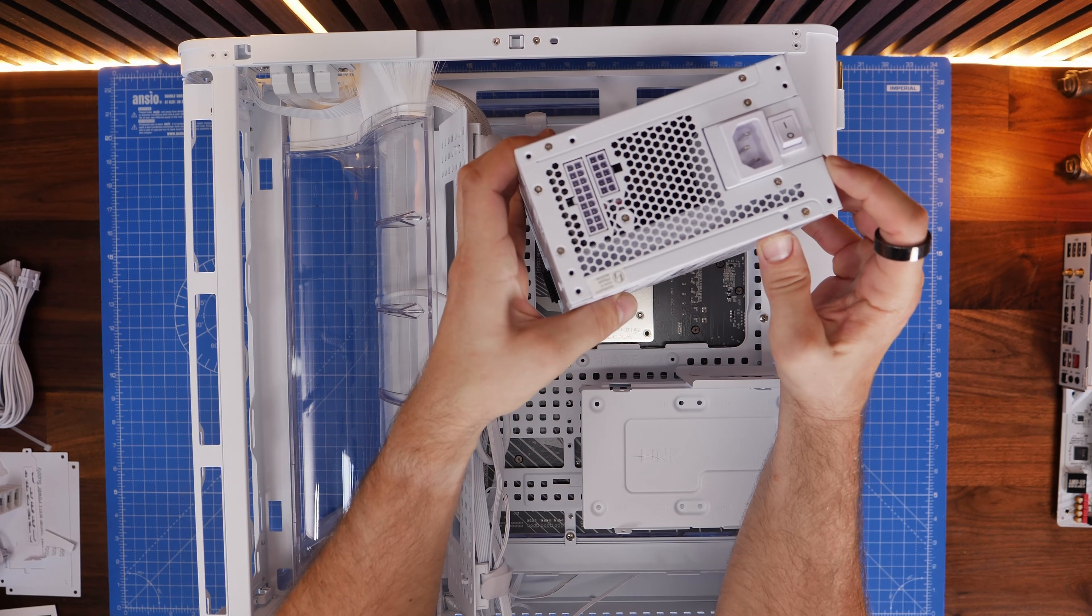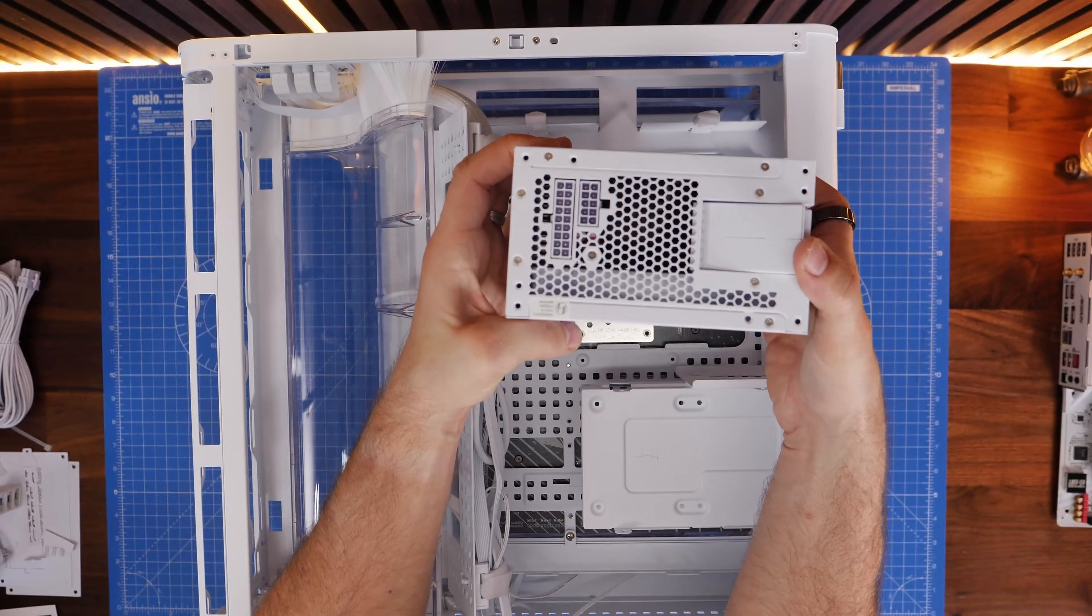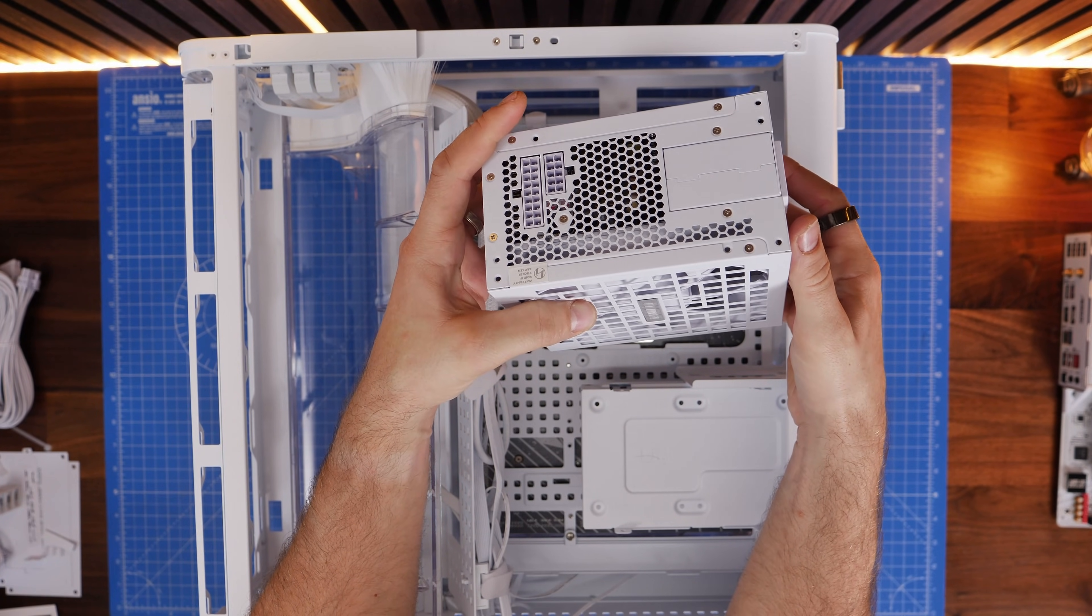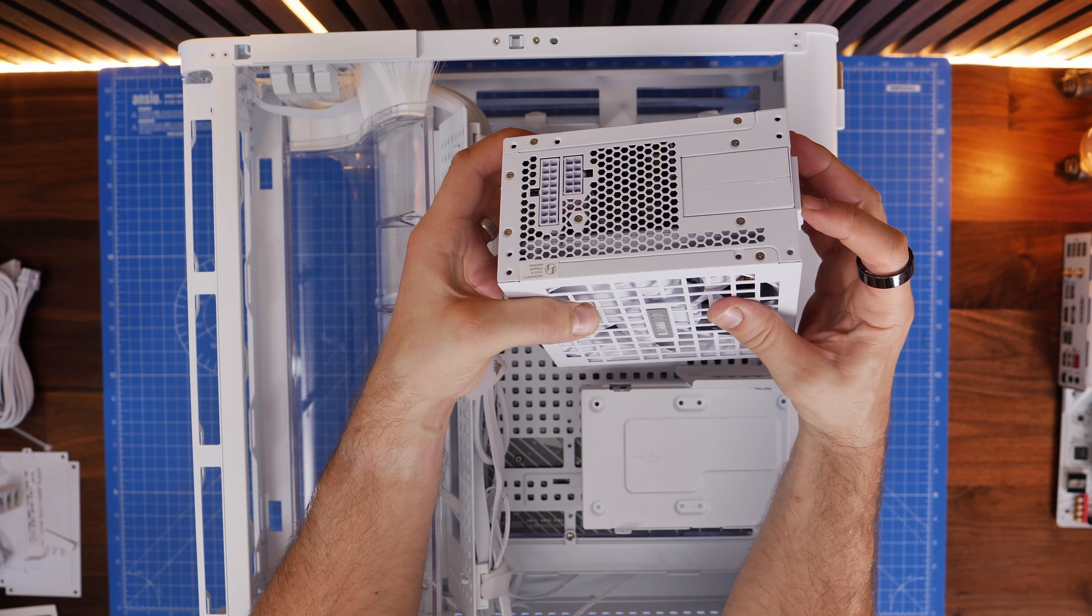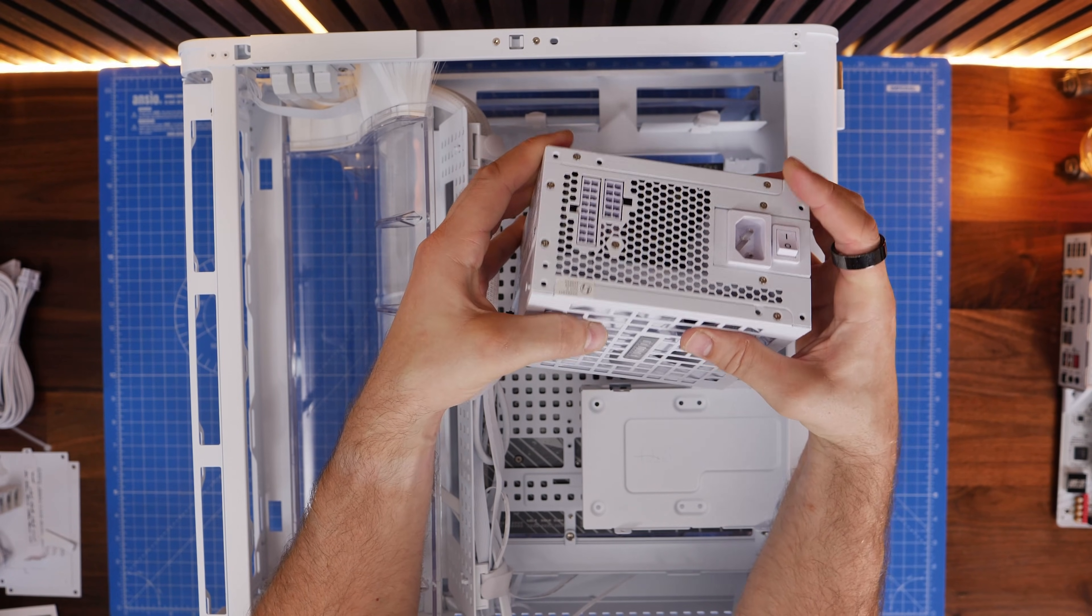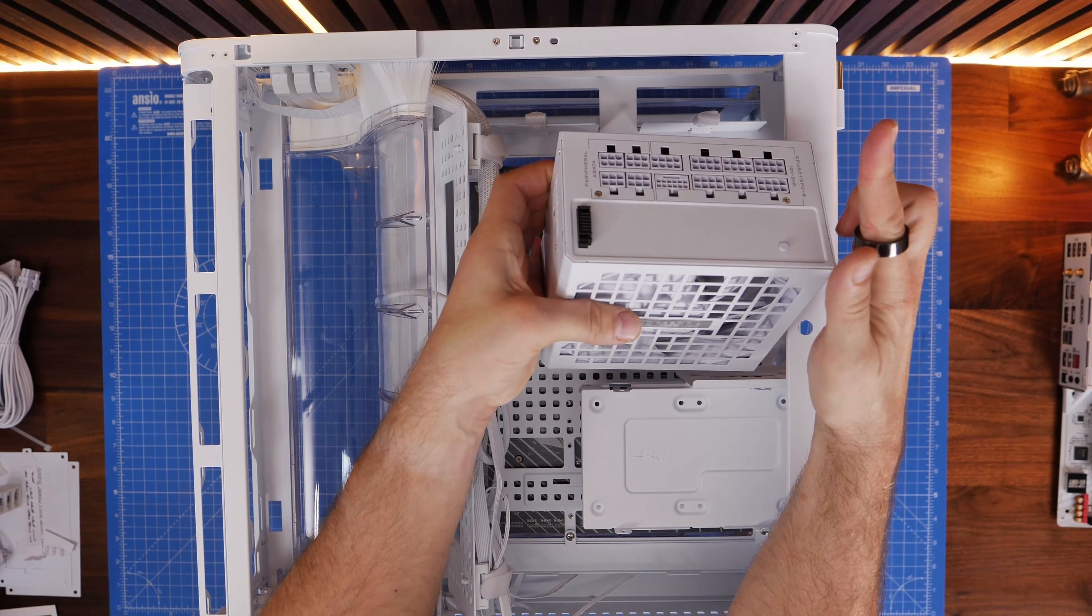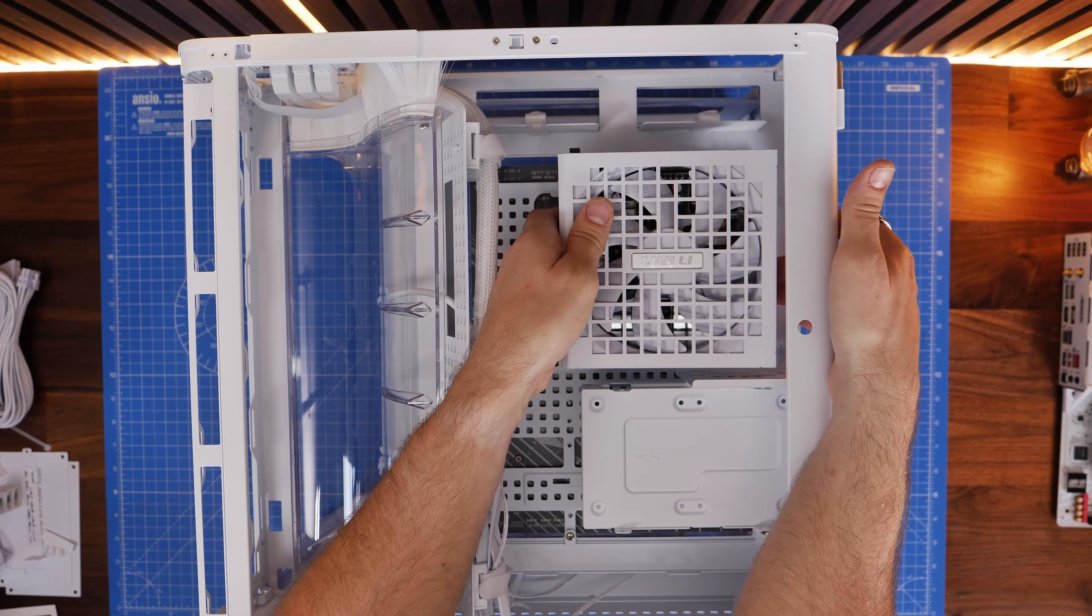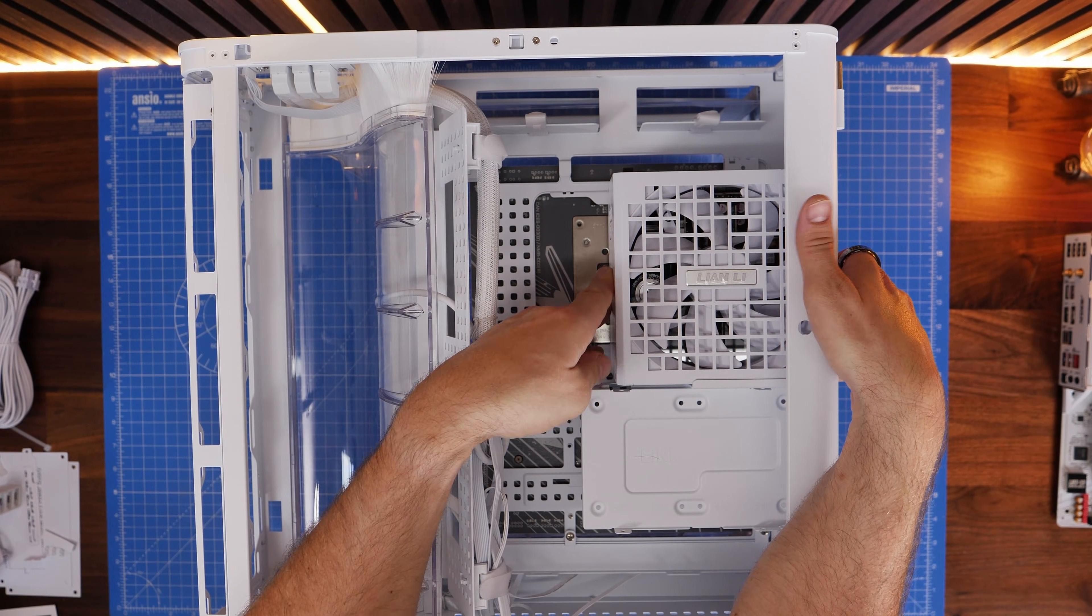So you can have it in the standard position where your connectors will be on the end or you can flip the mains power supply, rotate that round as you've seen me do there. You can adjust it so that you could have the ports facing up towards the top of the case instead.